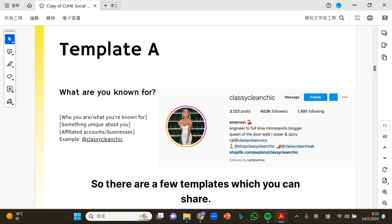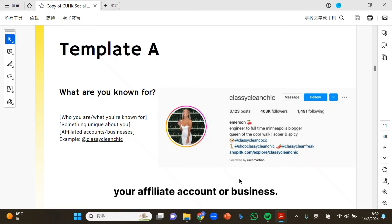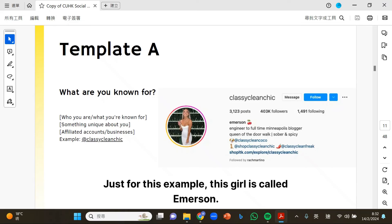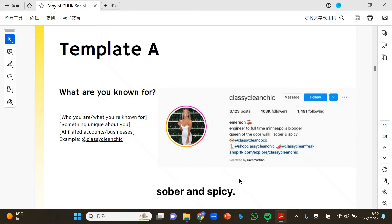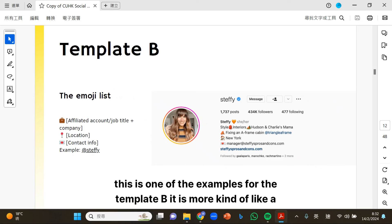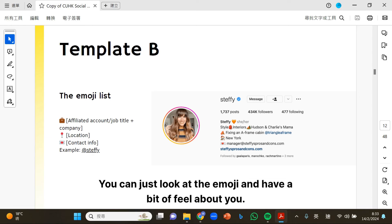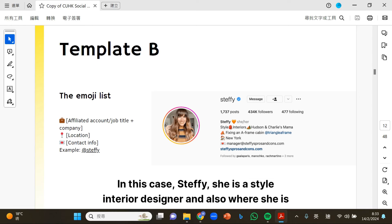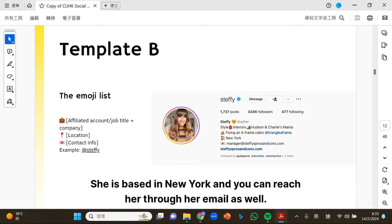There are a few bio templates. Template A is about what you are known for — you talk about who you are, what you are known for, and something unique about you. Possibly you can show your affiliate account or business. For example, this girl called Immersion is an engineer turned full-time blogger and also a queen of the door walk. Template B is more of a friendly approach where you put emojis in your description. It's quite simple — people can look at the emoji and get a feel about you. In this example, Daffy shares her style, interior focus, and location in New York, and you can reach her through her email.